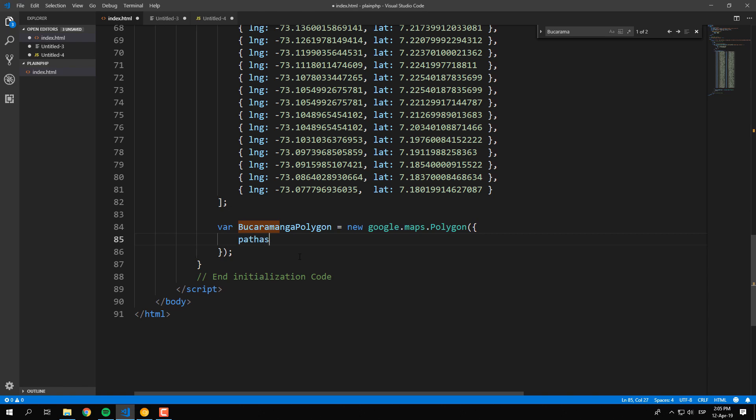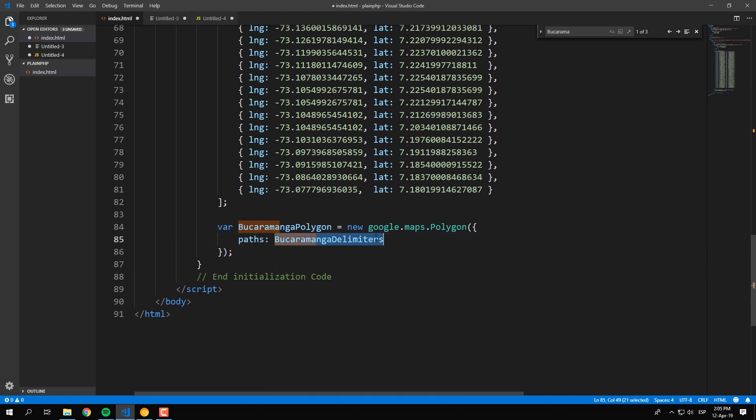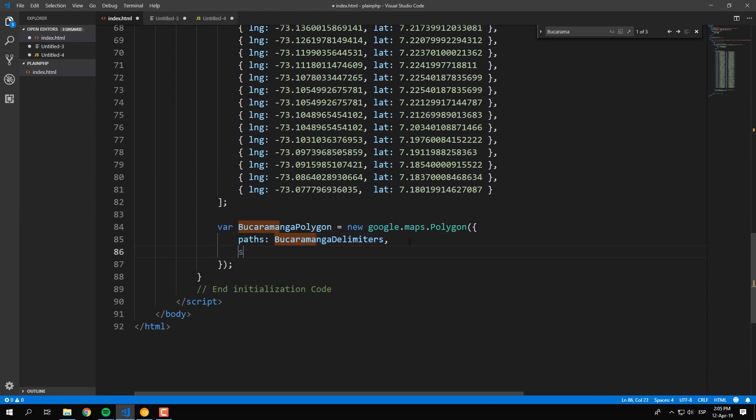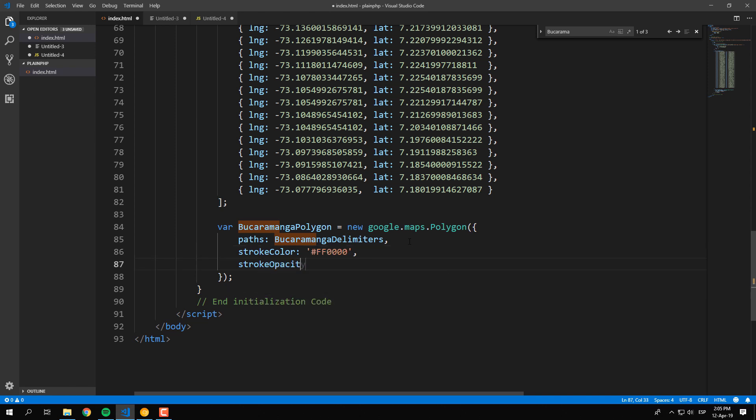Pass as argument an object with the following properties: paths that contains an array of objects of coordinates, the stroke color, the stroke opacity, the stroke weight, the fill color, and the fill opacity.